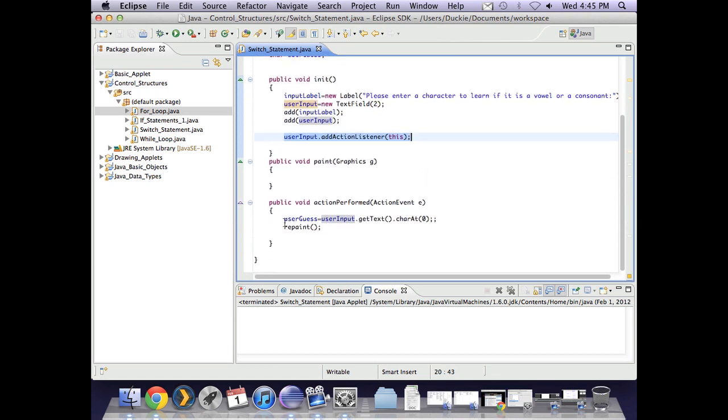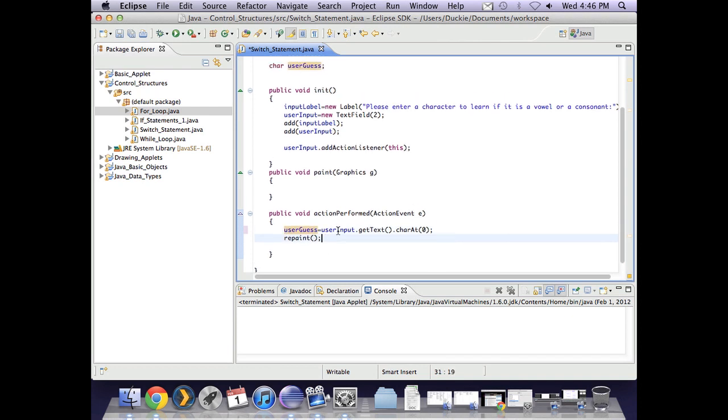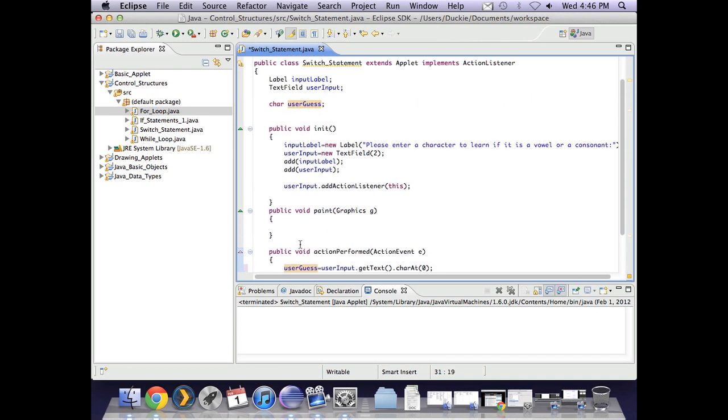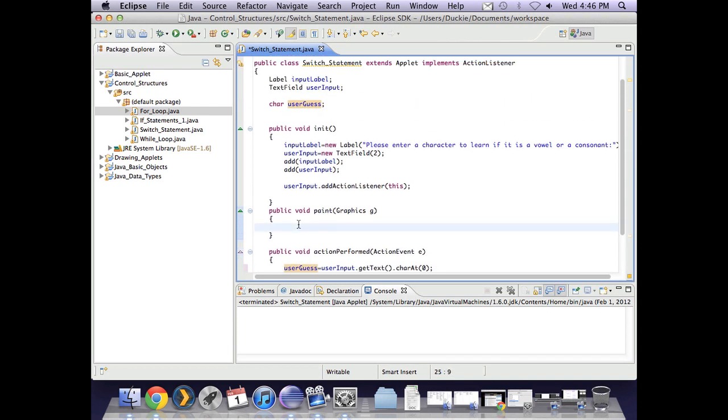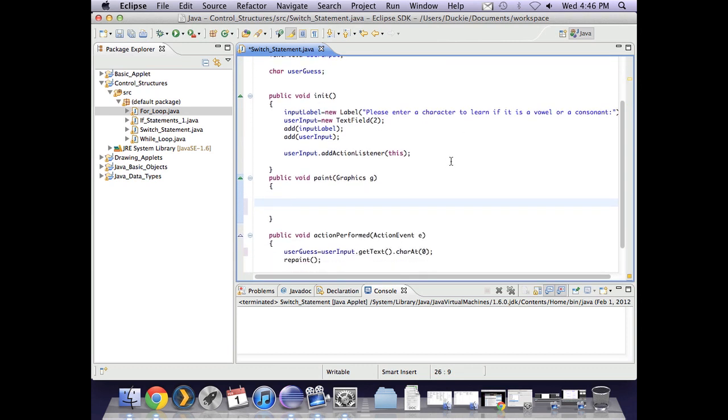In action performed, once they've pressed enter on the text field it will get the text out of the text field. Because I've asked for only one character and this will return a string I'm just getting the character that is at that first position which is zero and I'm assigning that character to the variable user guess. Then I'll be repainting the screen. So in paint I then need to look at what my feedback is going to be and how I'm going to deal with it.